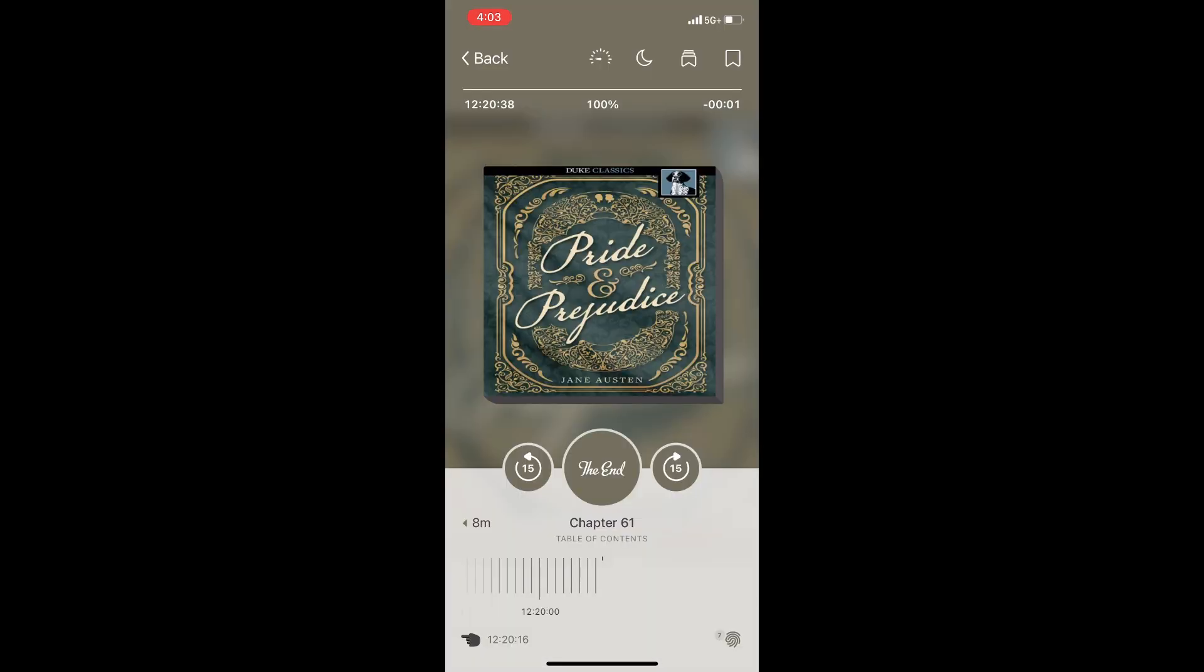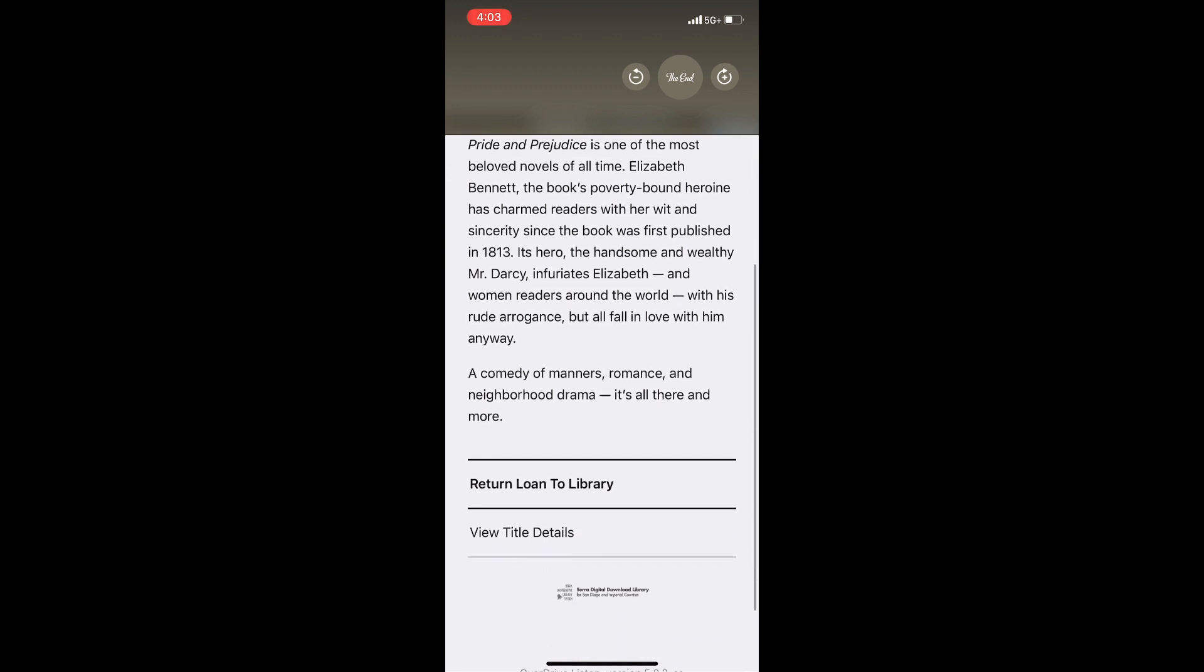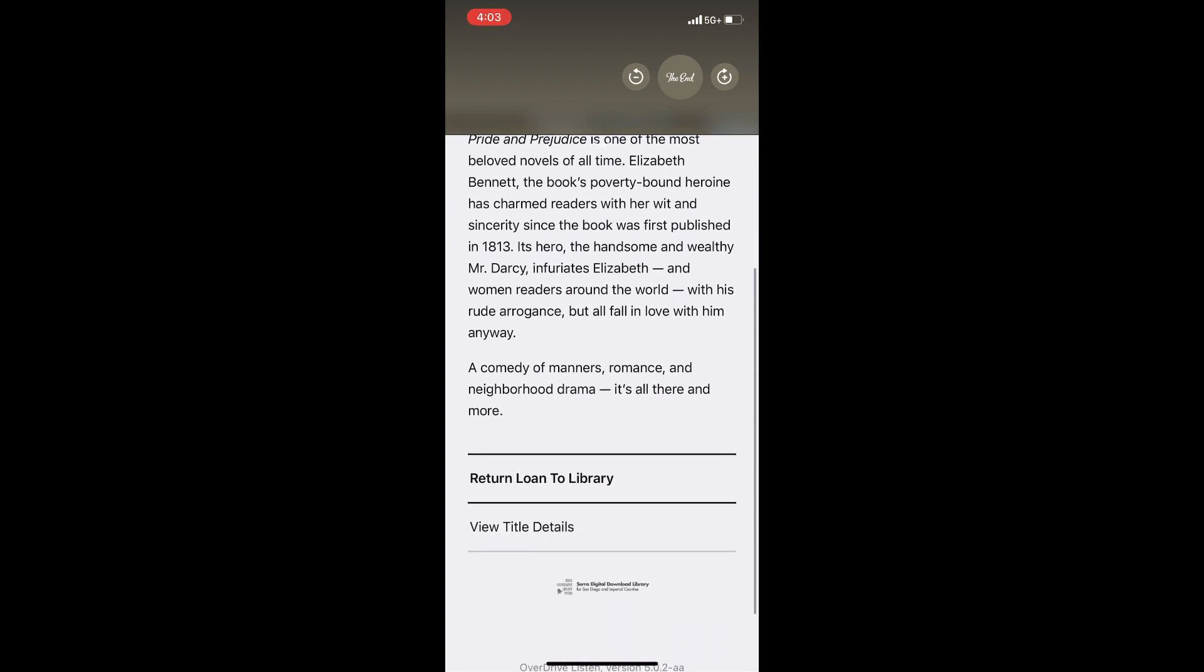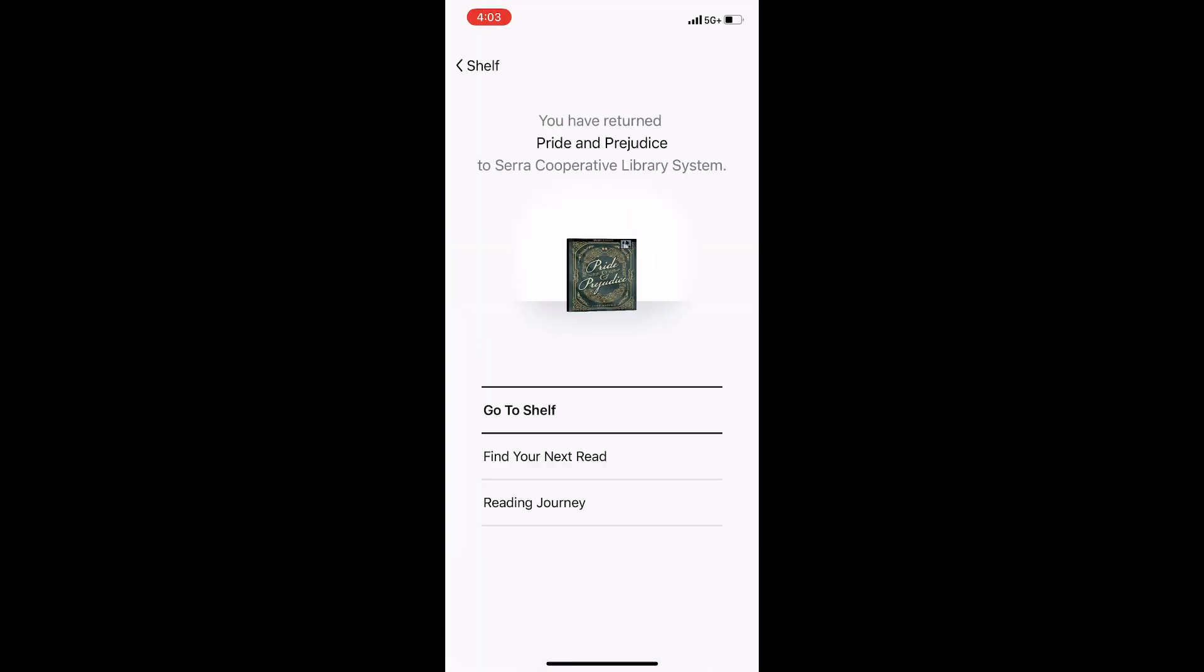The return button is available on the item's information page and pops up at the end of ebooks, audiobooks, and magazines.